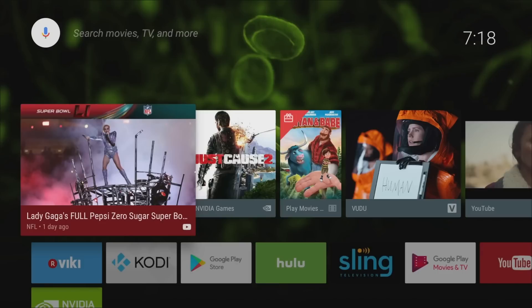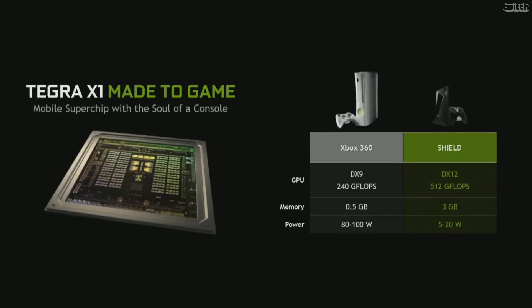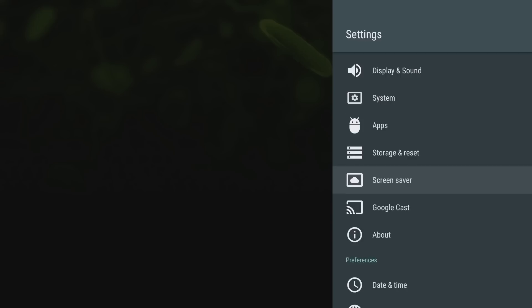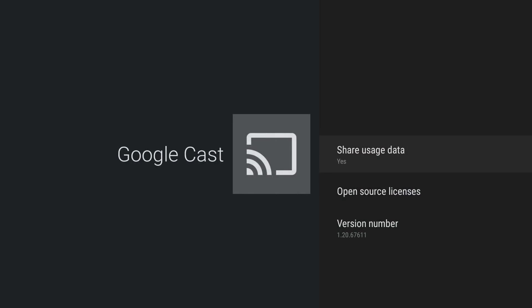The Tegra X1 chip that's in the Shield is actually made for gaming. You can see if you compare it to an Xbox 360, the Shield actually has a much better spec and is much more powerful. This box also comes complete with Google Cast built-in, so you can cast and mirror your tablet and phones directly to the Android TV box and it works great.